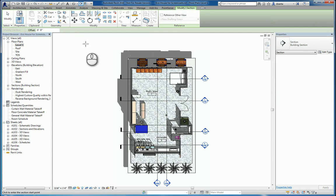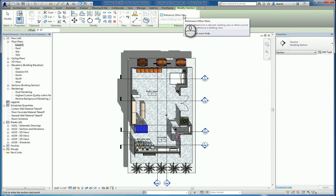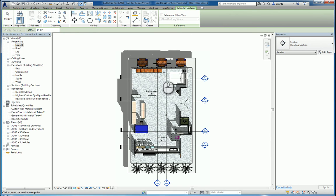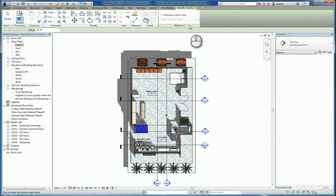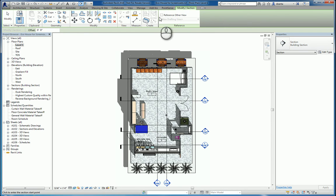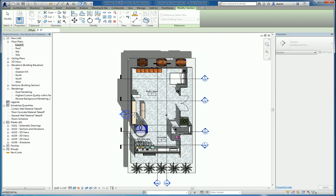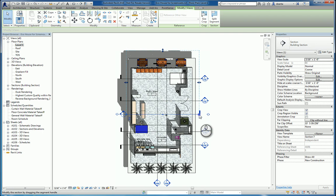When you're working with the command, you have reference other views available if you want to tell the software to create the annotation but not link it to a view that's automatically generated, but link it to a blank view called a drafting view. I'm going to leave this unchecked for now. I'm going to click once, drag, and click, and it places the annotation.